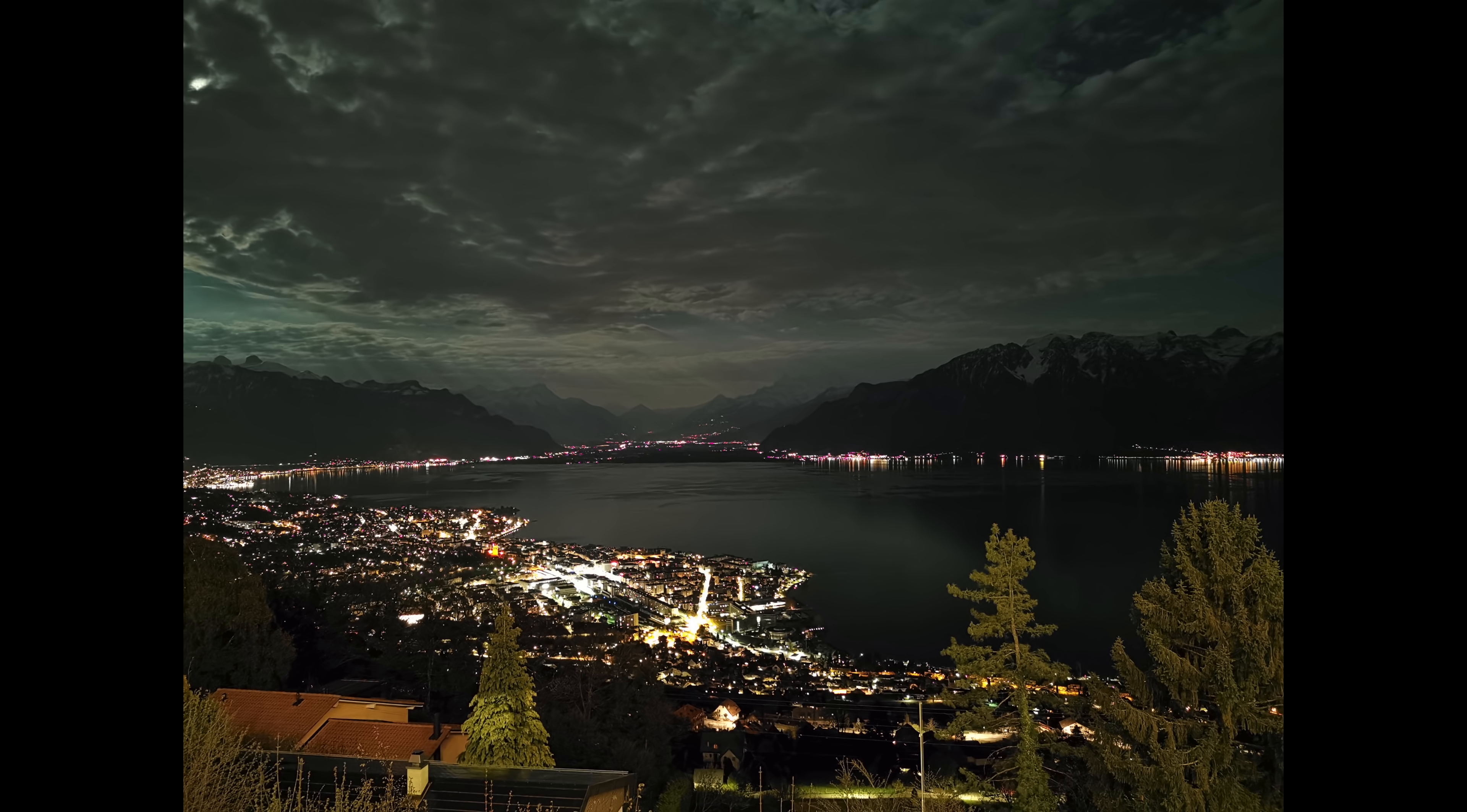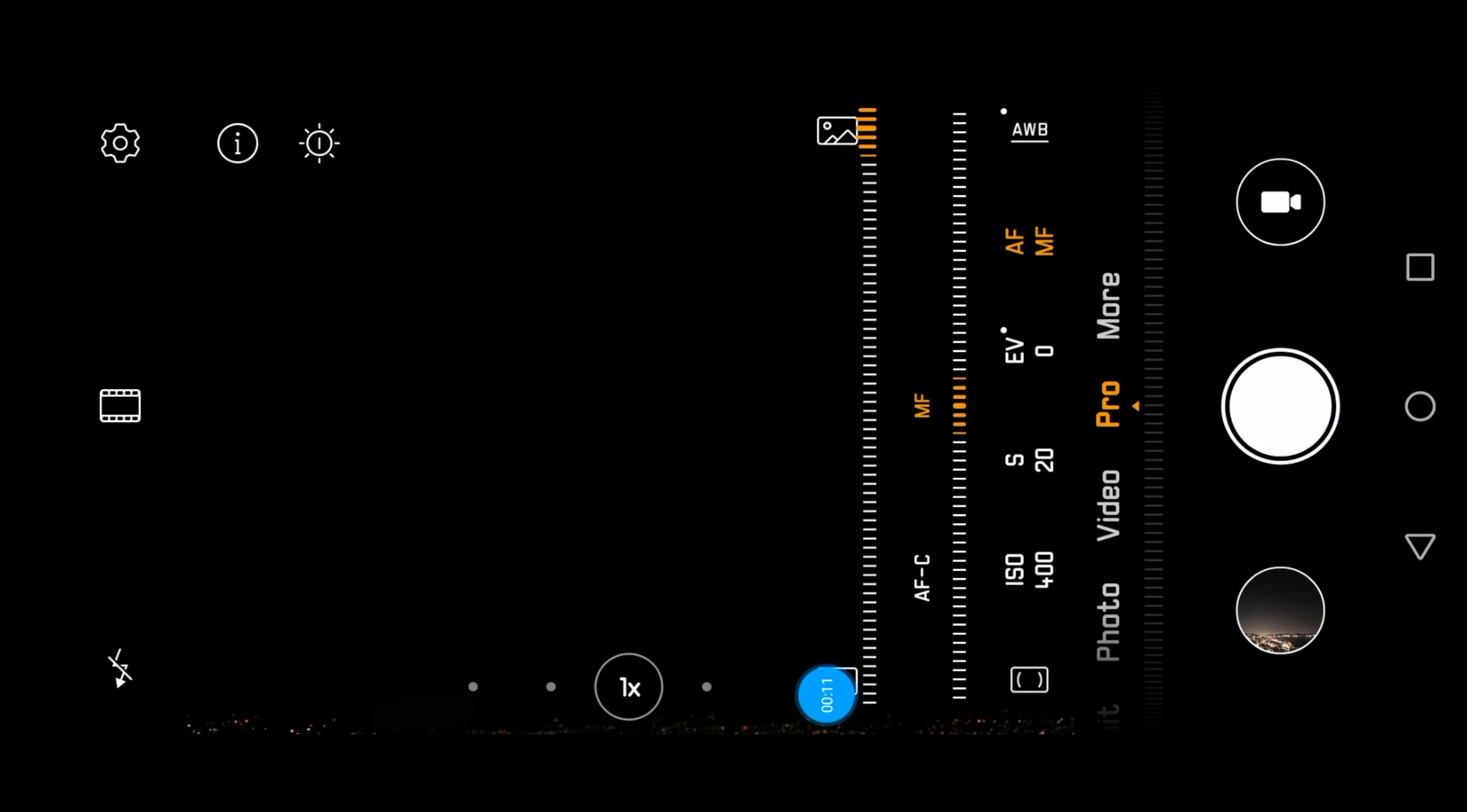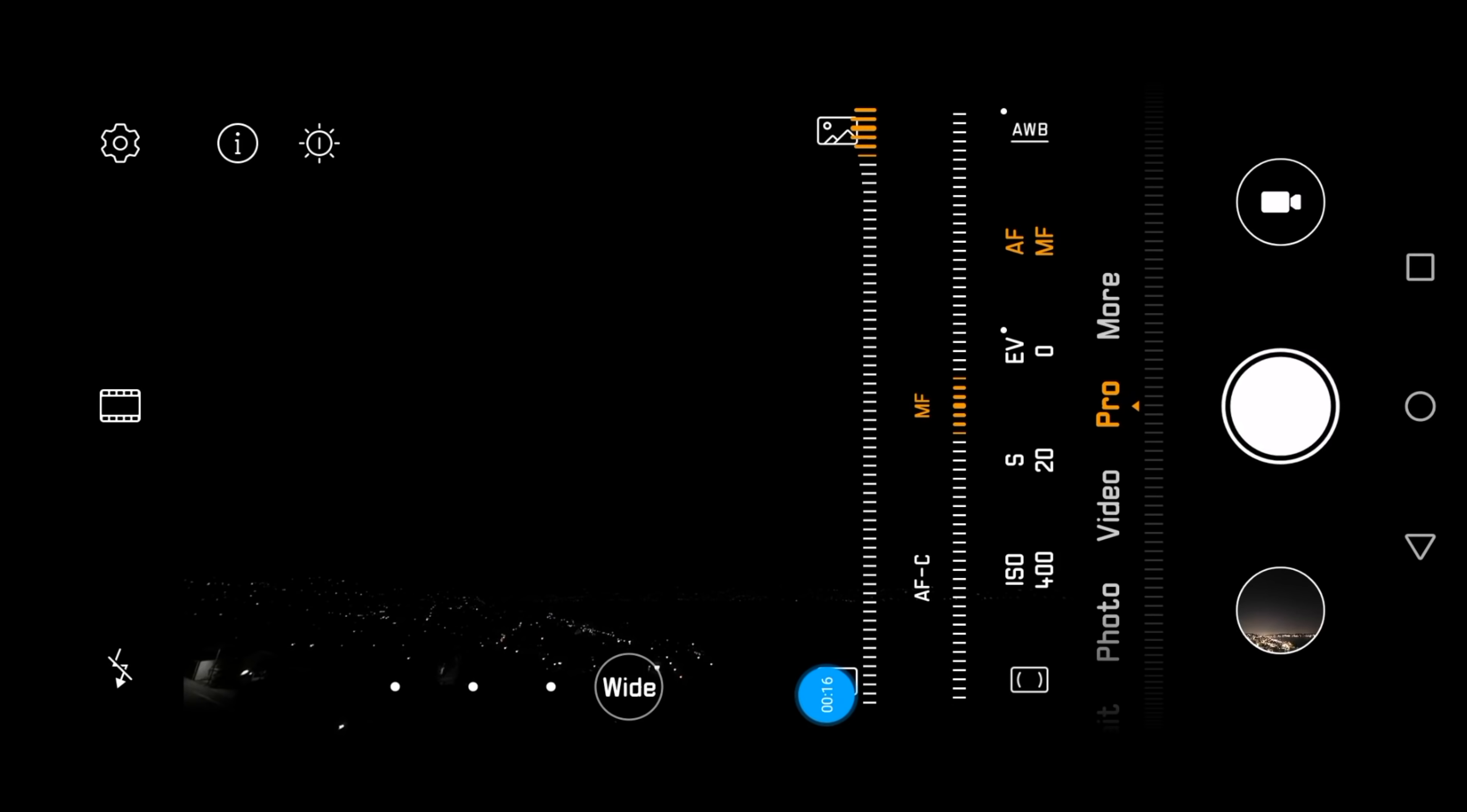So let's get started. I do not use the automatic star trails mode but the Pro app. ISO is at 400, shutter speed at 20 seconds, and focus is manual at infinity.